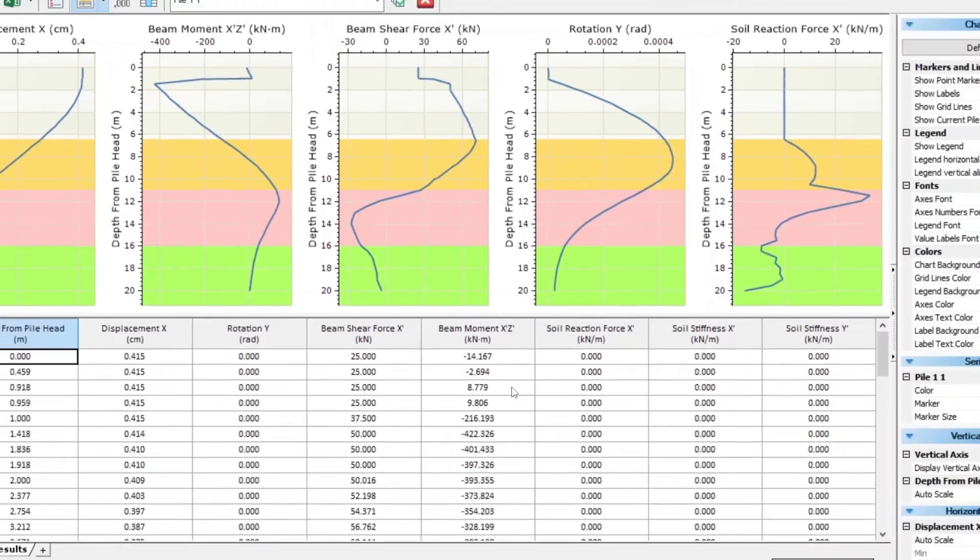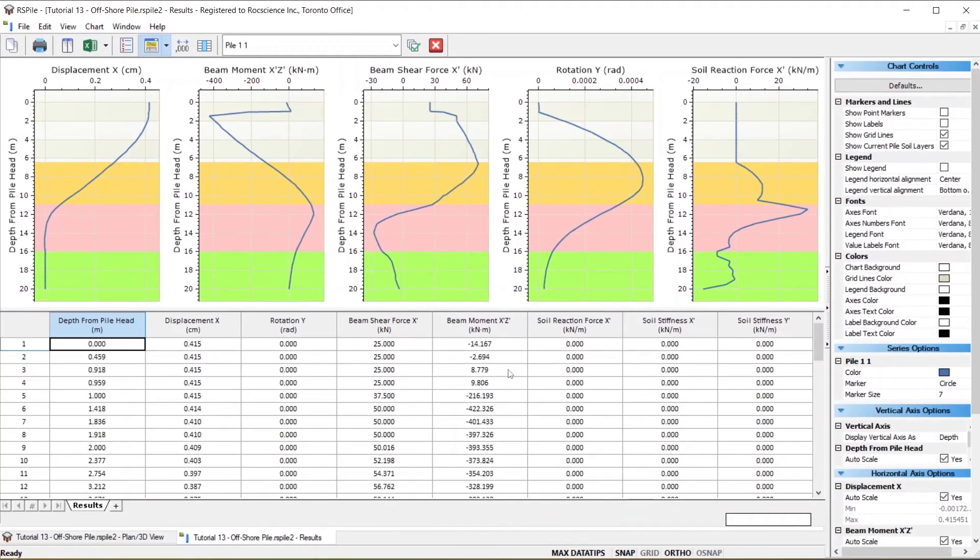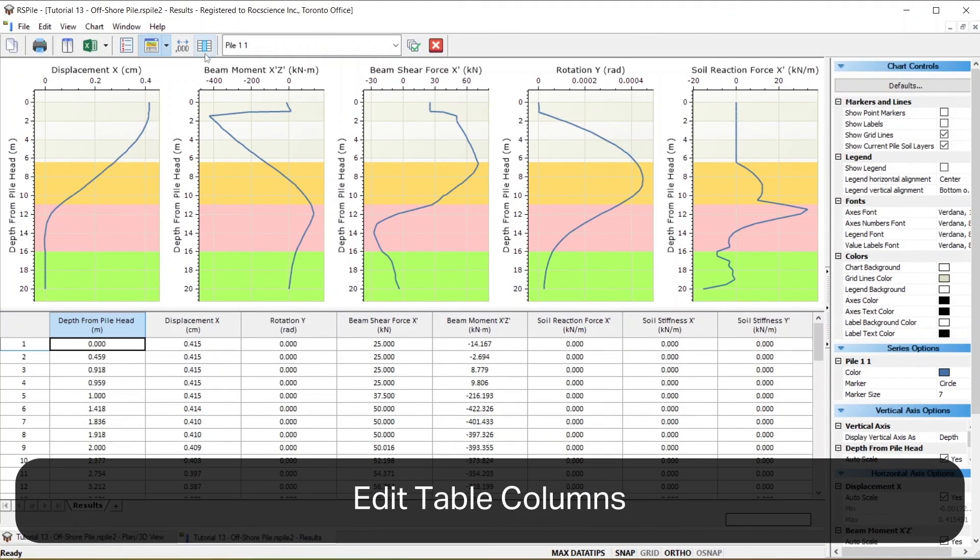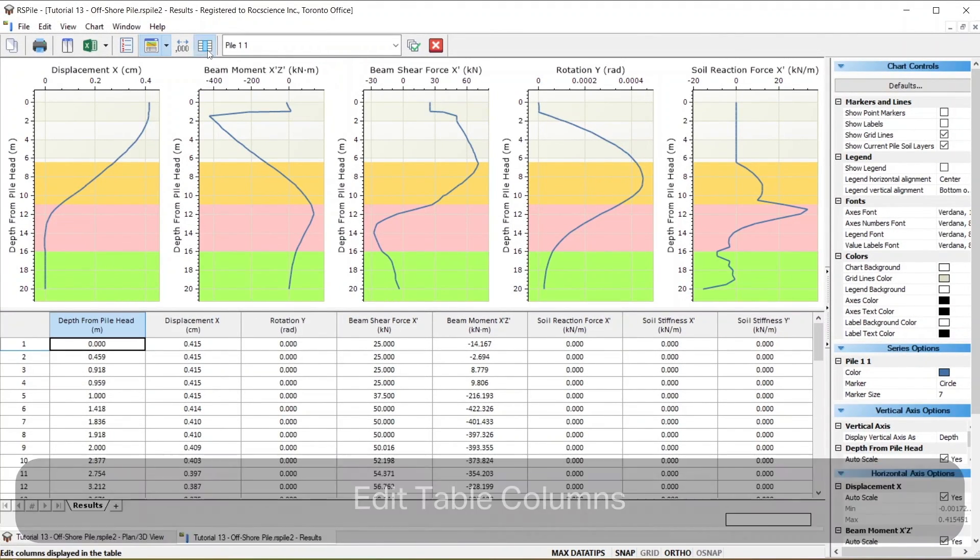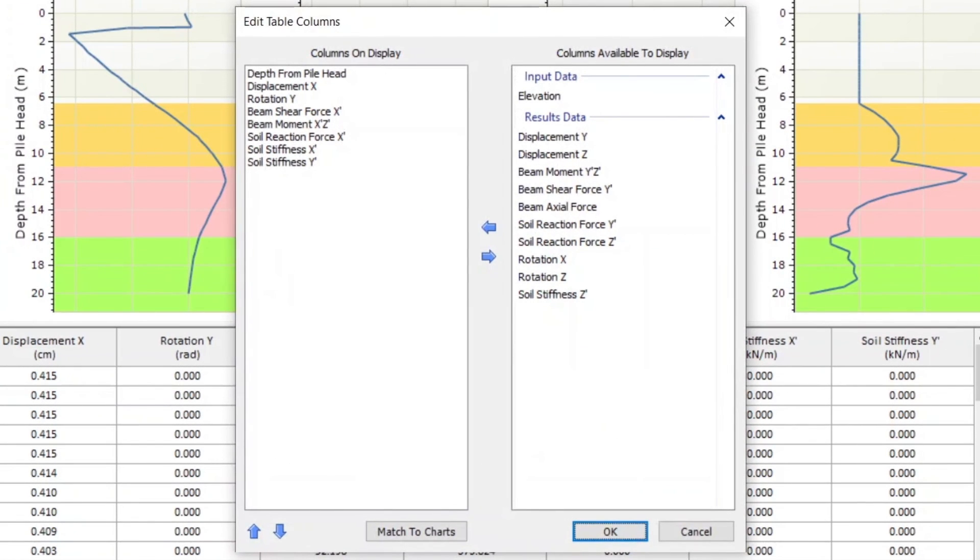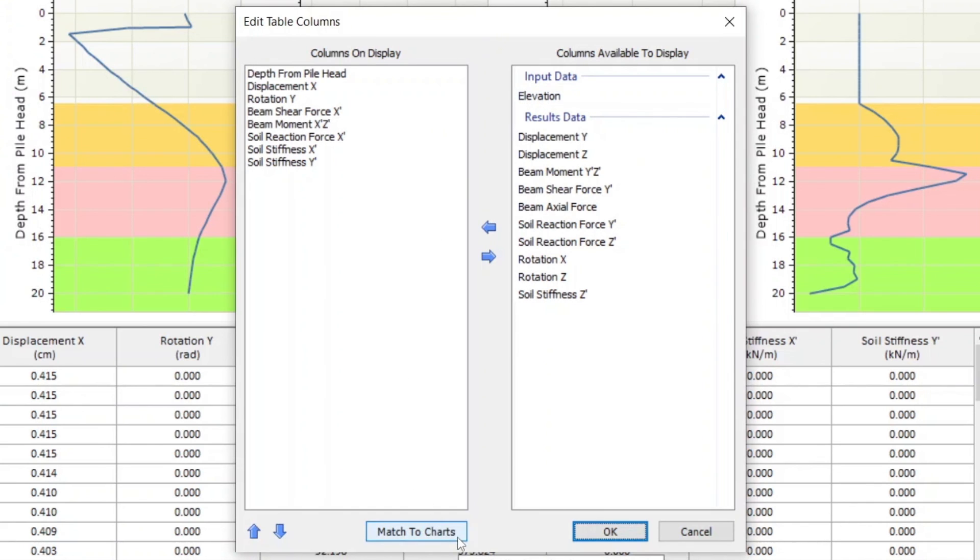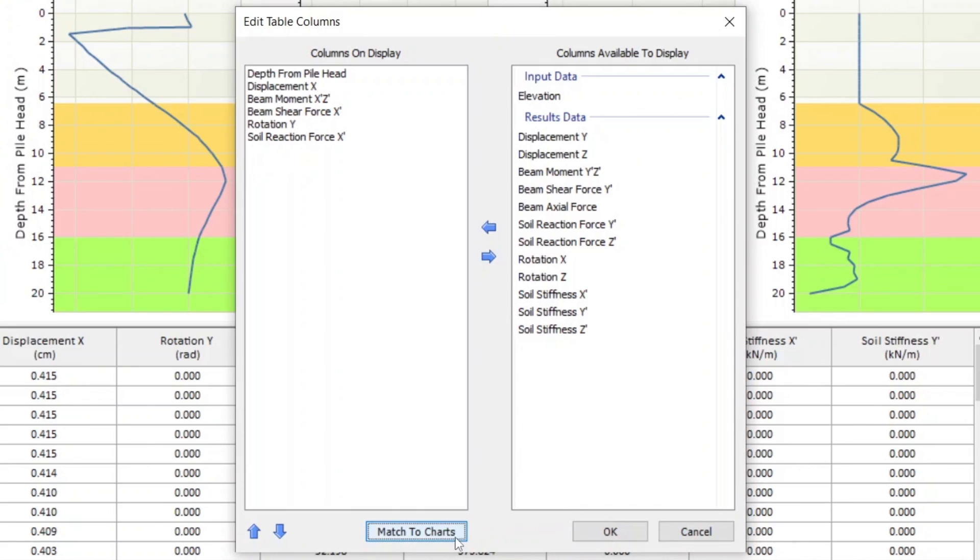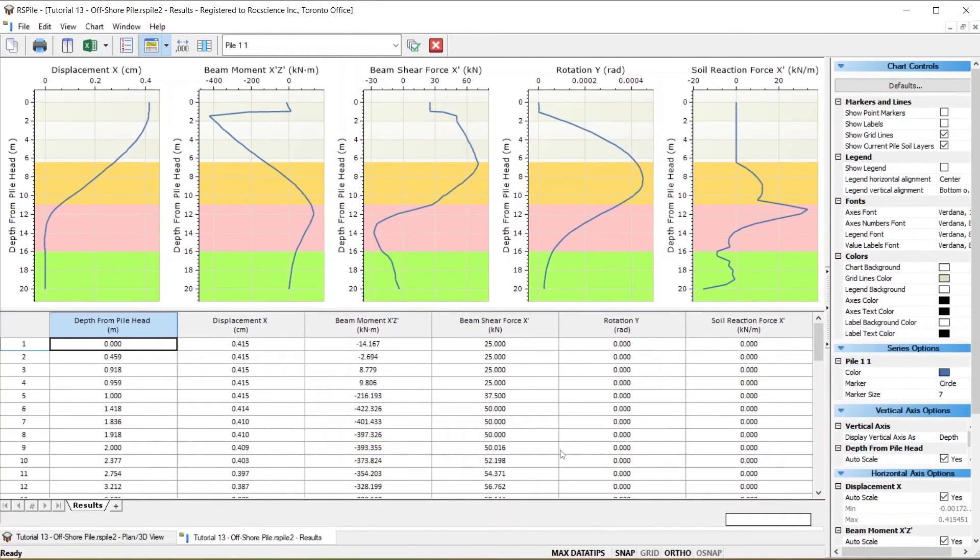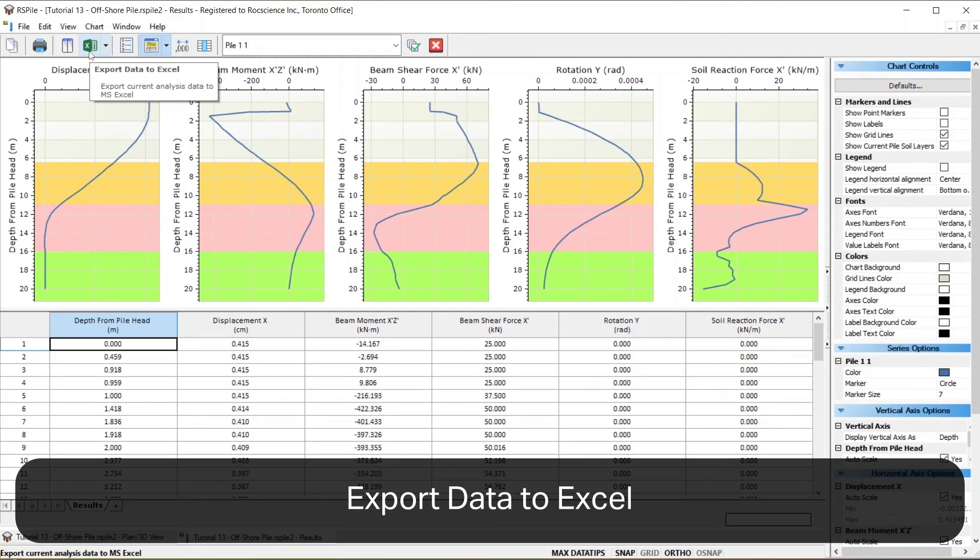Clicking on the Edit Table Columns icon allows you to adjust the table columns that are displayed. Here, you can add or delete fields from the table, and also add Elevation to the columns on display to view the results with respect to Elevation. You'll note this dialog also has a Match to Charts option, which we'll click so we only see results for the selected charts. You can export all these results to an Excel file by clicking on the Export Data to Excel icon.